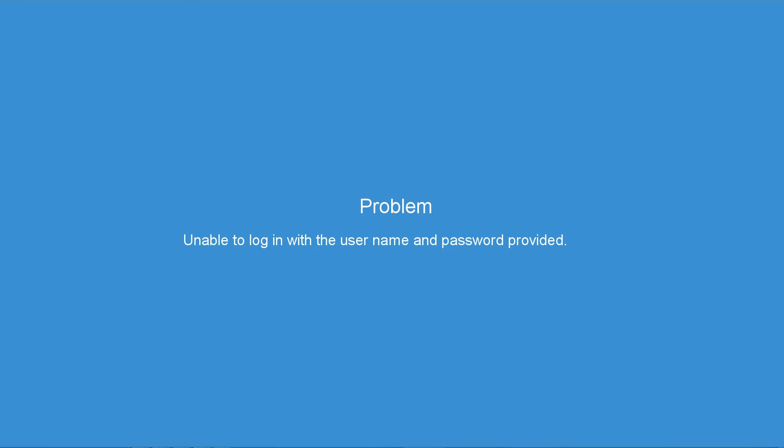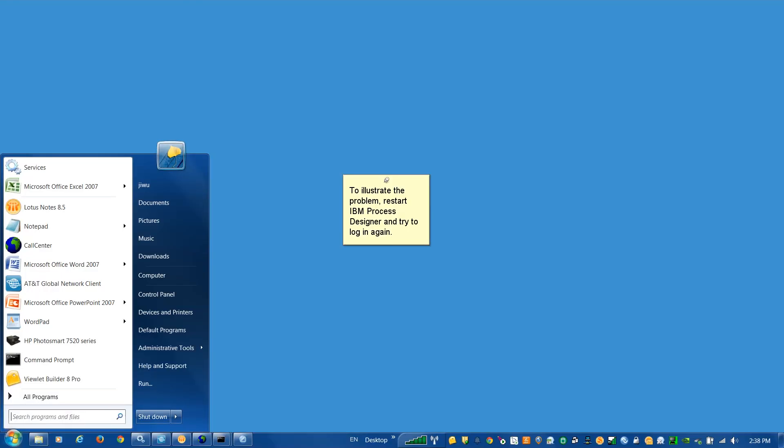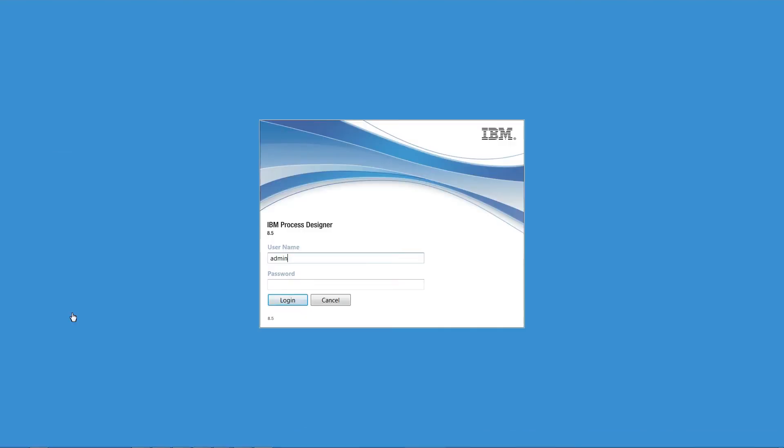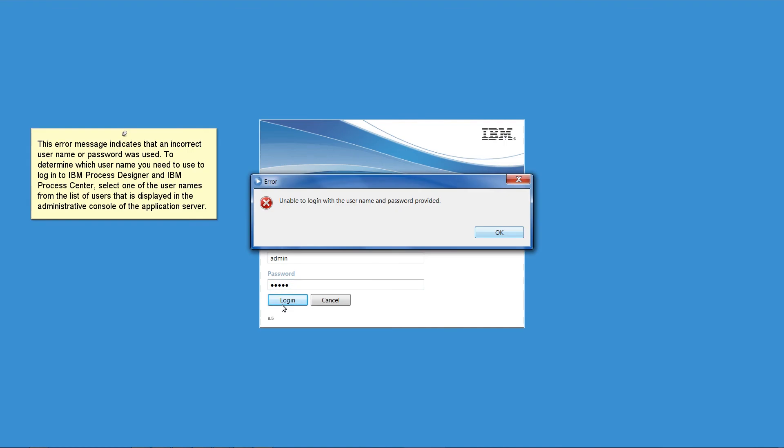Problem: Unable to log in with the username and password provided. To illustrate the problem, we start IBM Process Designer and try to log in again. This error message indicates that an incorrect username or password was used. To determine which username you need to use to log in to IBM Process Designer and IBM Process Center, select one of the usernames from the list of users that is displayed in the administrative console of the application server.